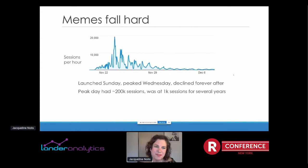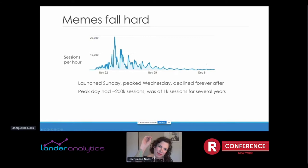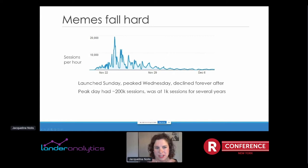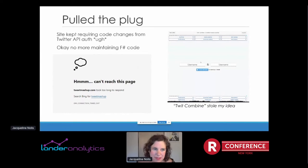Memes fall hard. It launched on Sunday, peaked on Wednesday. There was one hour where I had about 20,000 views, and then forever after that it declined — from a single day with 200,000 sessions down to about 1,000 sessions a day for years after that. Even after two weeks, it was already pretty much done.